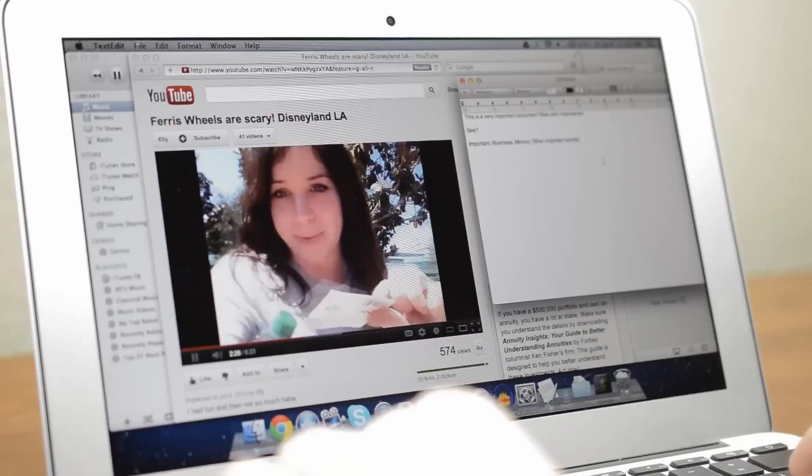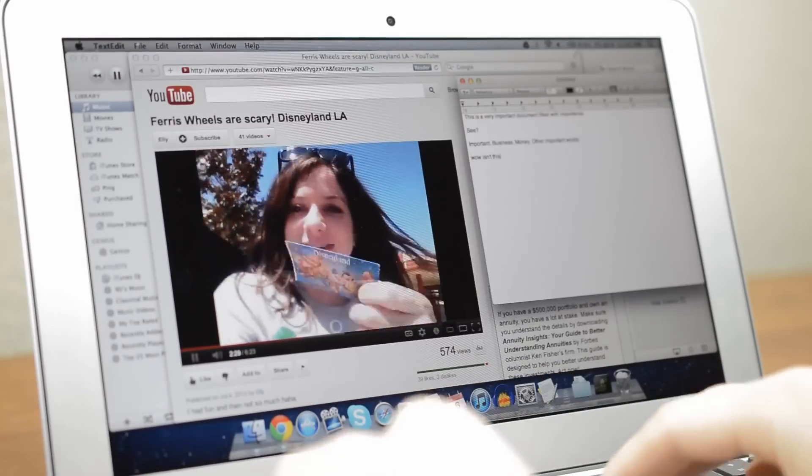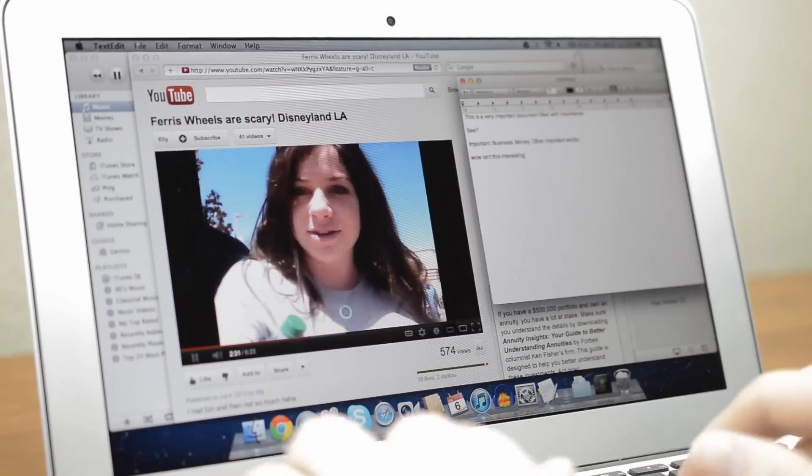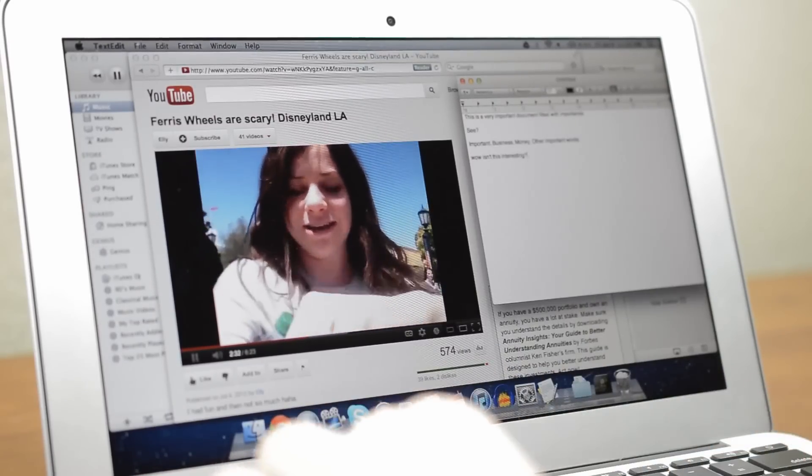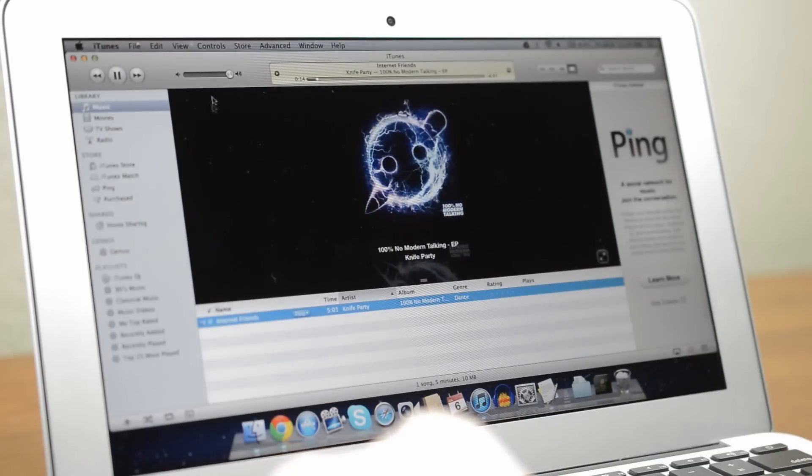For an 11 inch laptop battery life isn't half bad. With watching a few HD YouTube videos, writing this review in Google Drive, and listening to music I was able to get just over 5 hours on a charge.